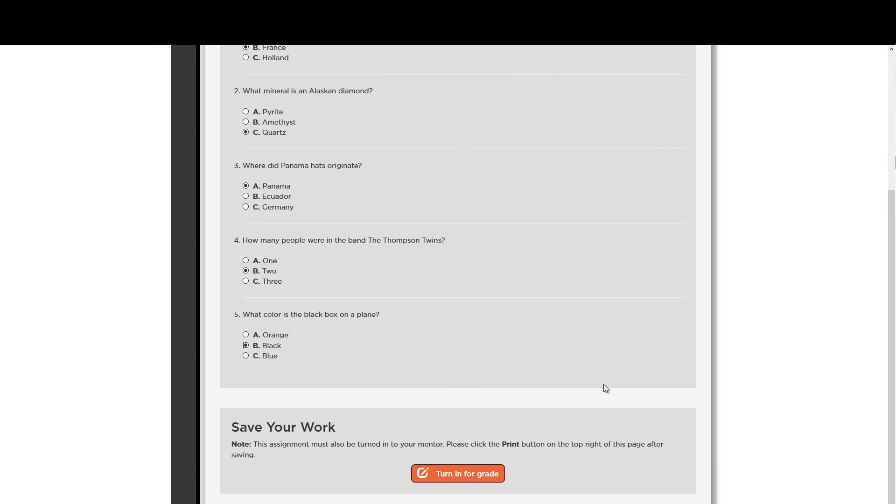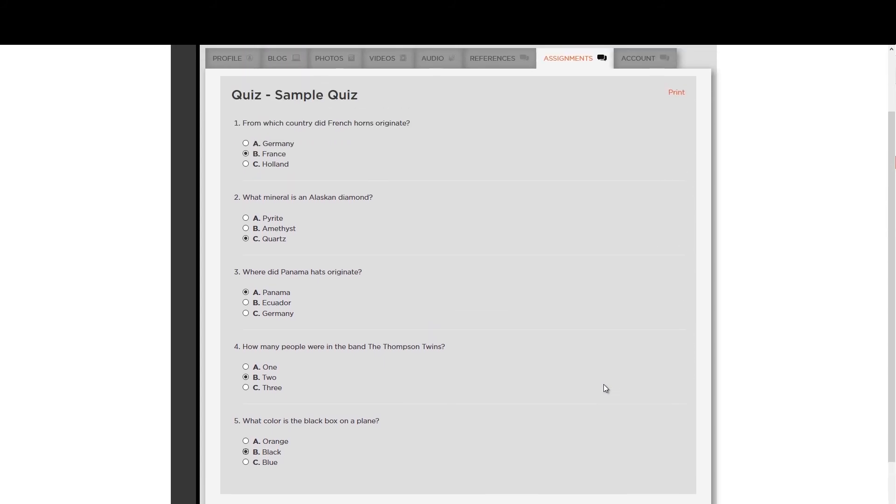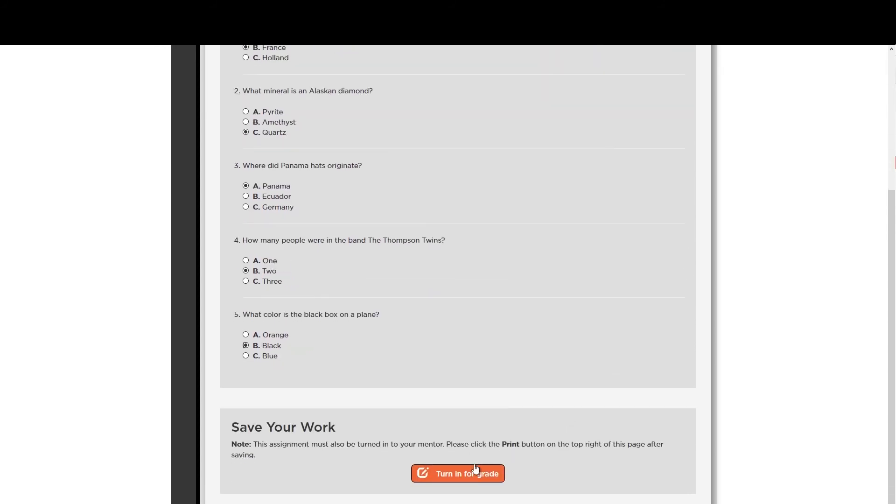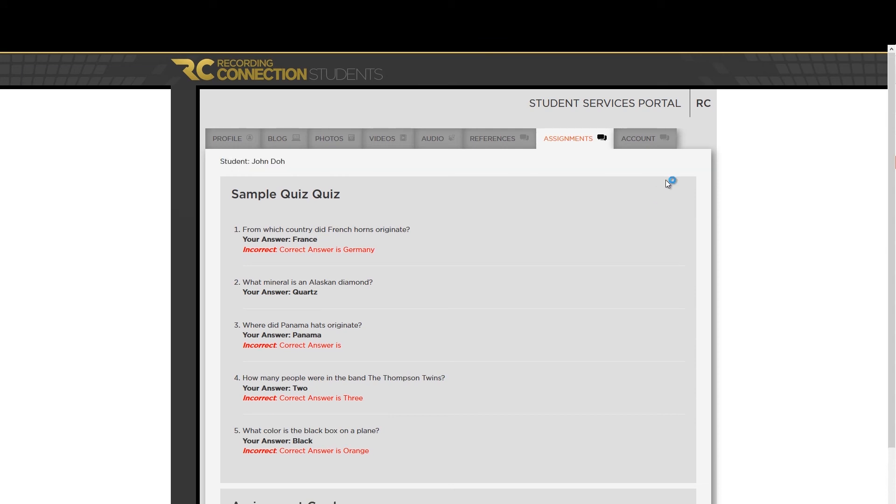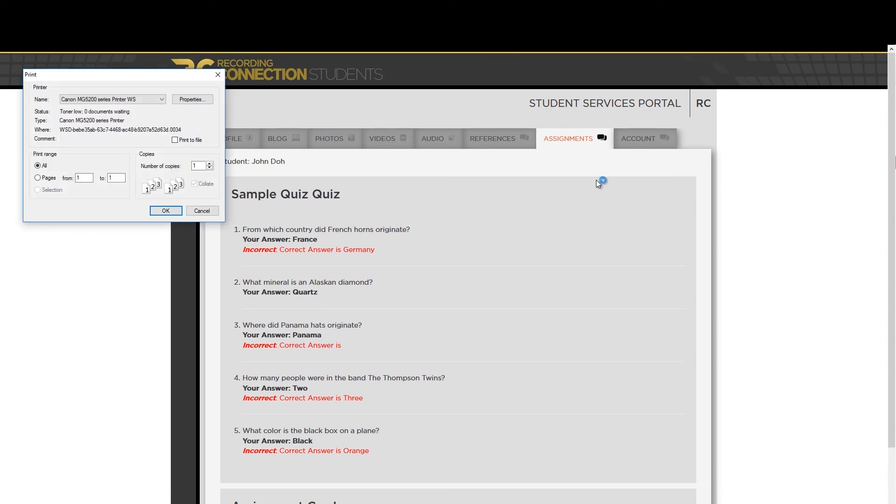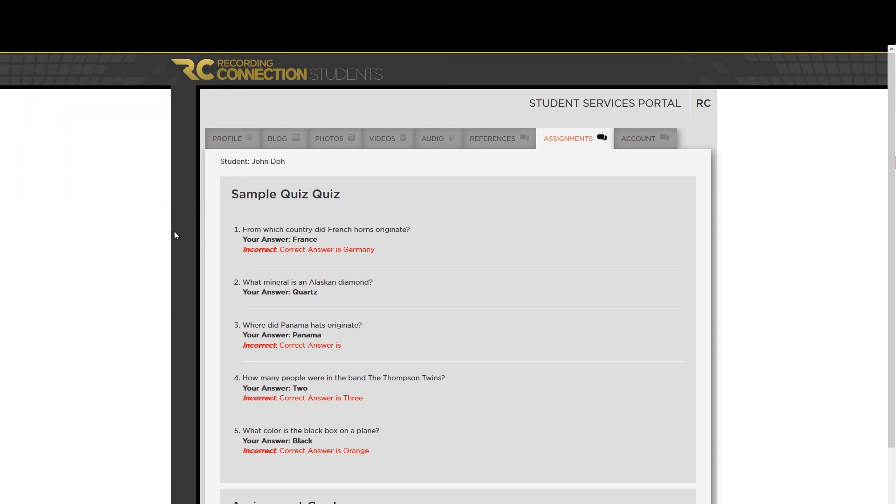This would all be information that you're given inside your textbook or inside videos or things like that. Be sure to hit the print button at the bottom of the page to print that out. It's very important. You need to print out a copy of this test and bring it to your mentor. And the mentor needs to physically go over that test with you. So make sure that you bring a copy of this test every single time you go to the session.